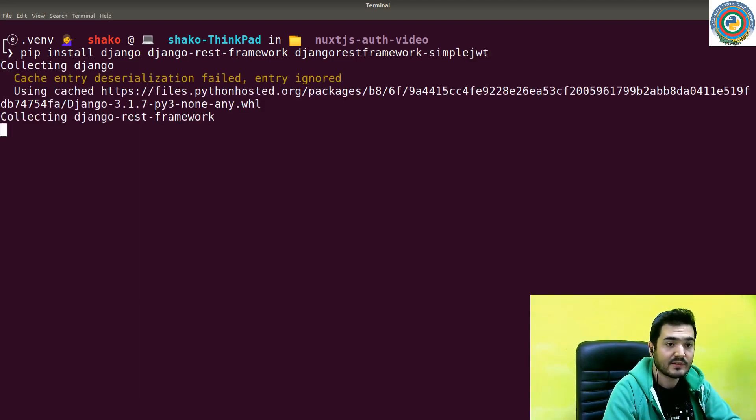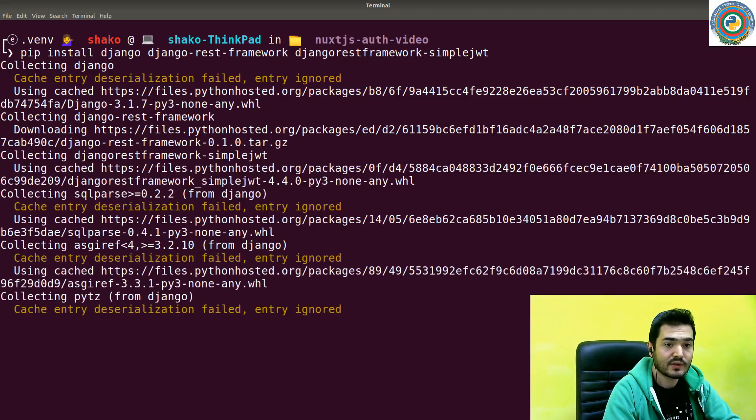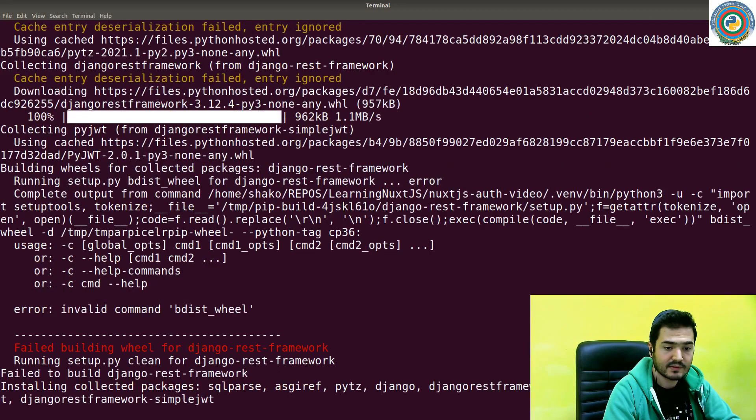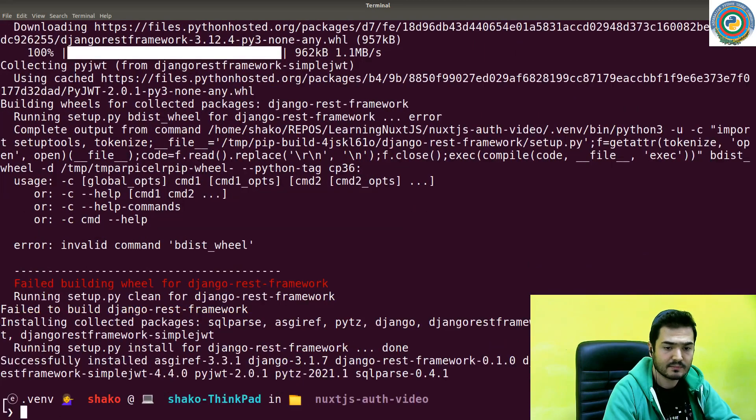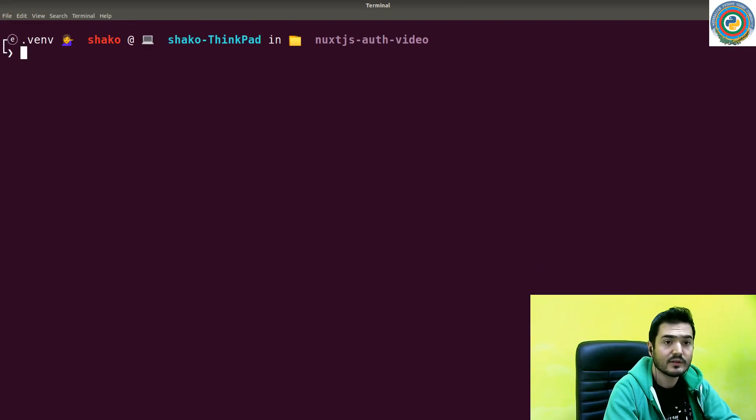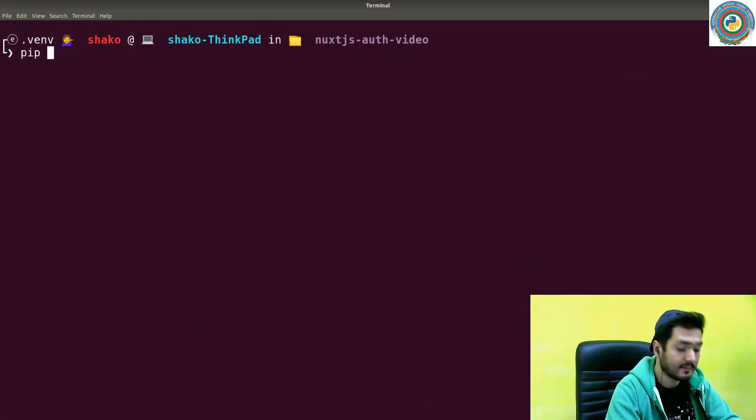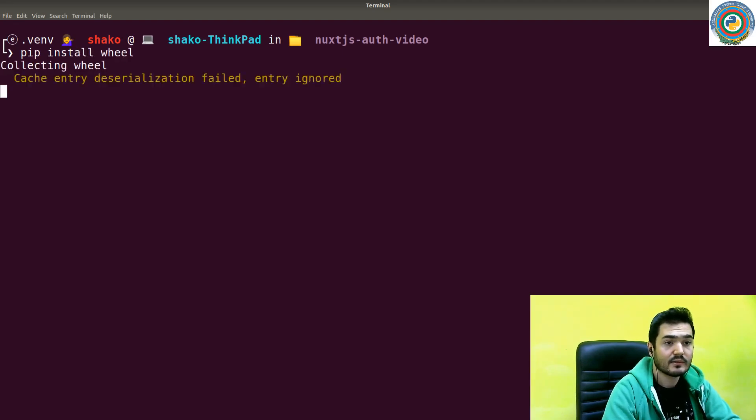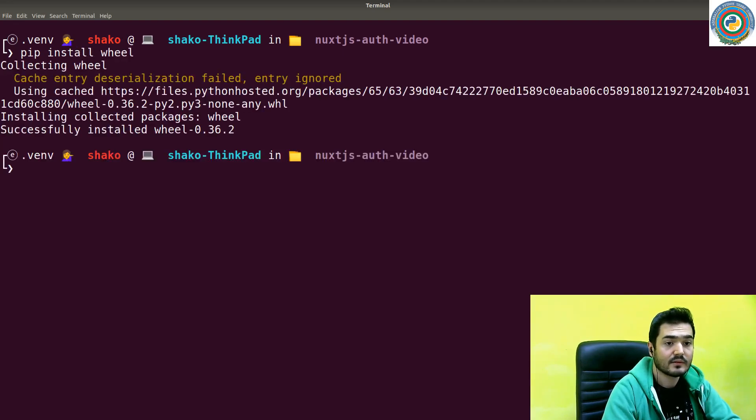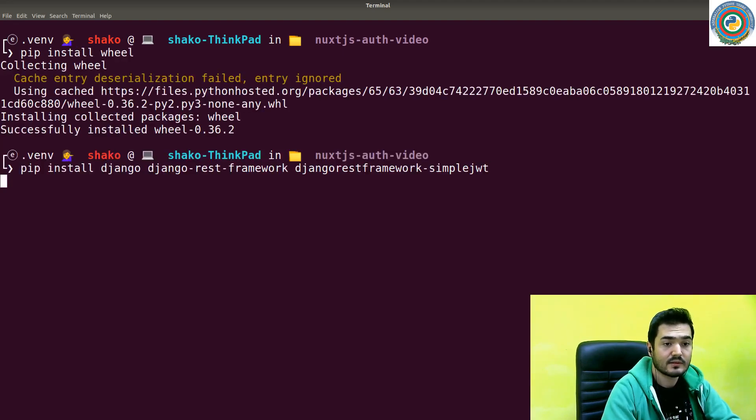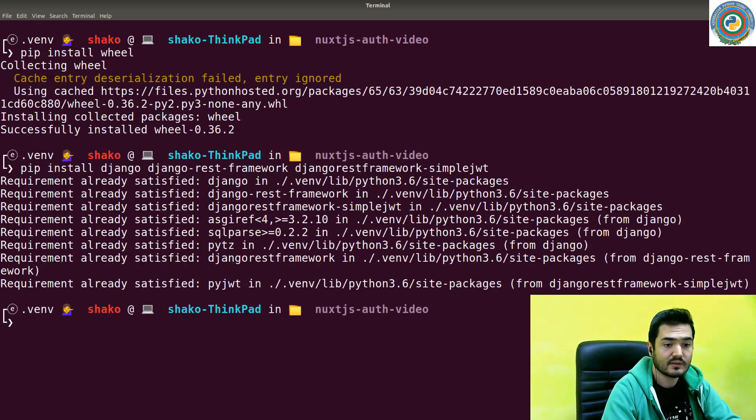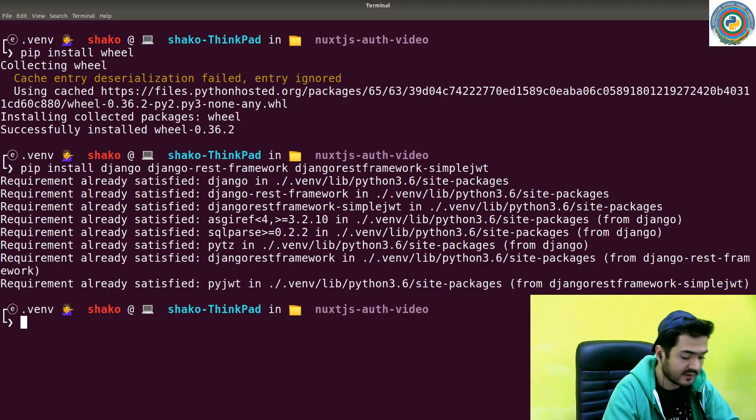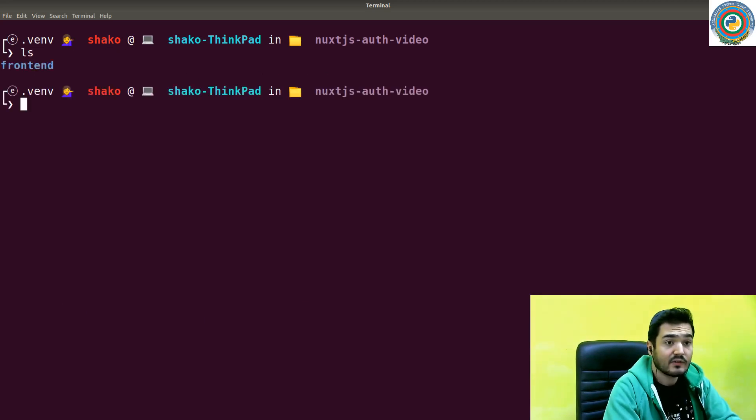It's going to collect all related things. There's some issue - I don't know why. Maybe it requires wheel. Let's just do it again. Requirements already satisfied.